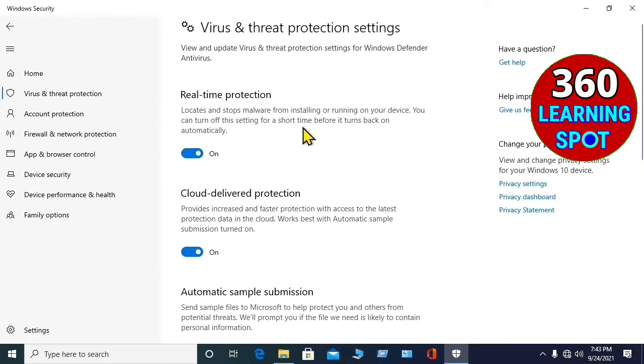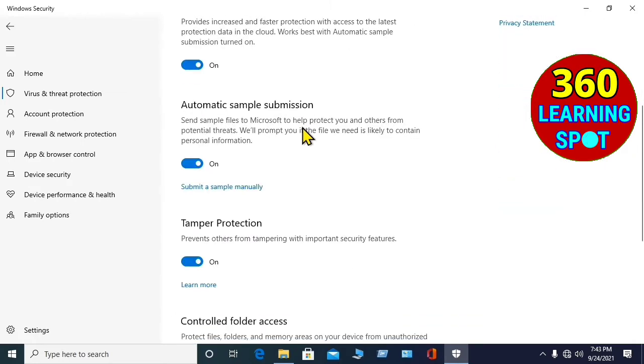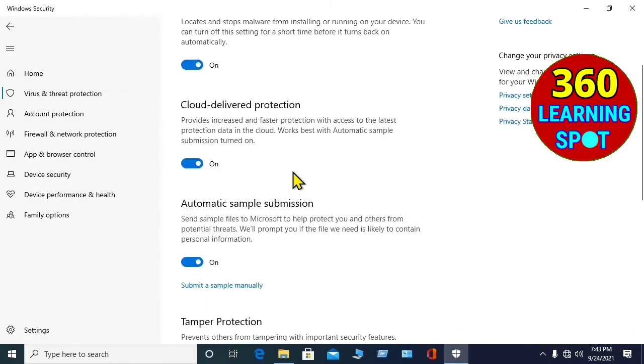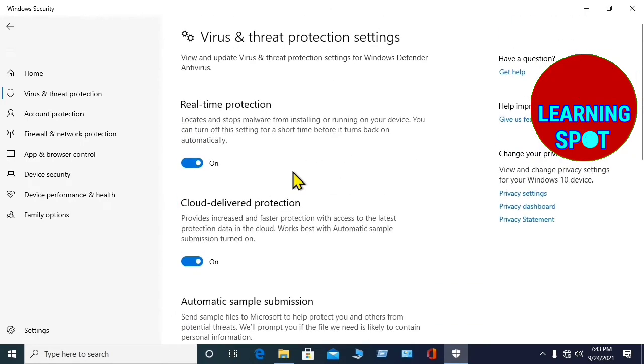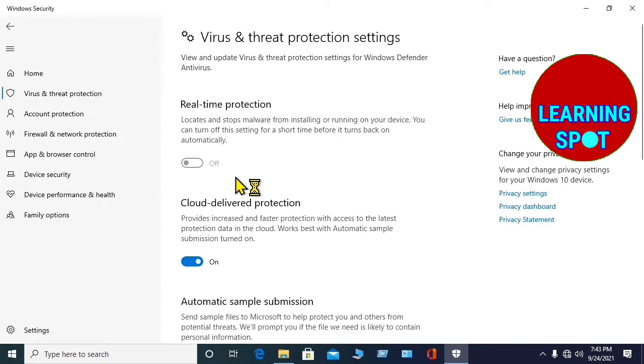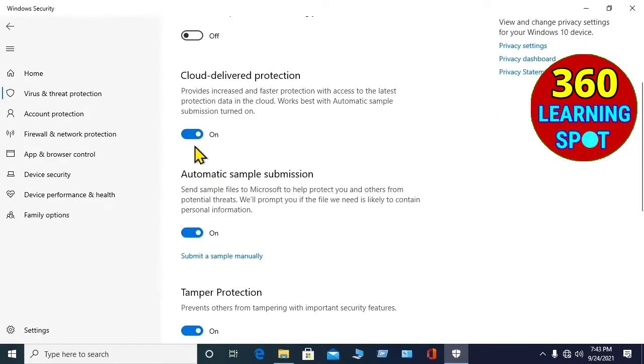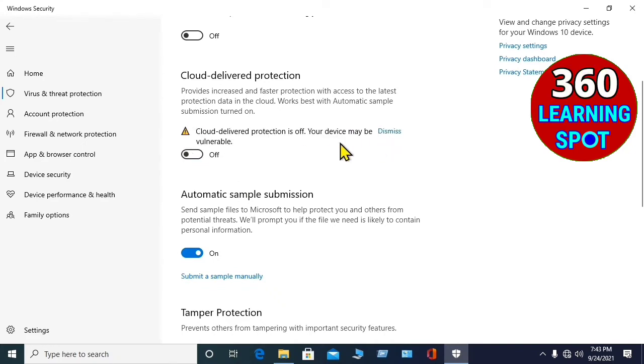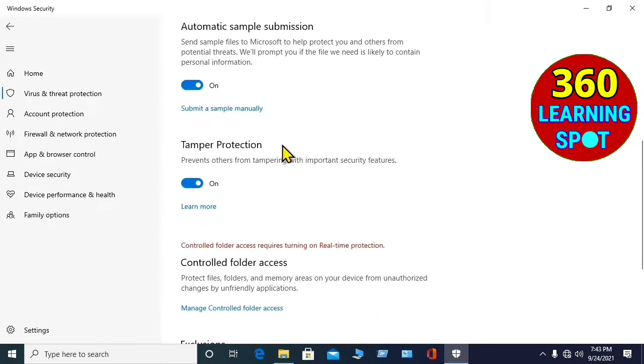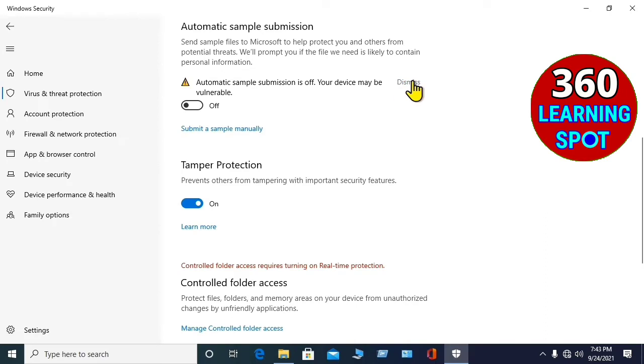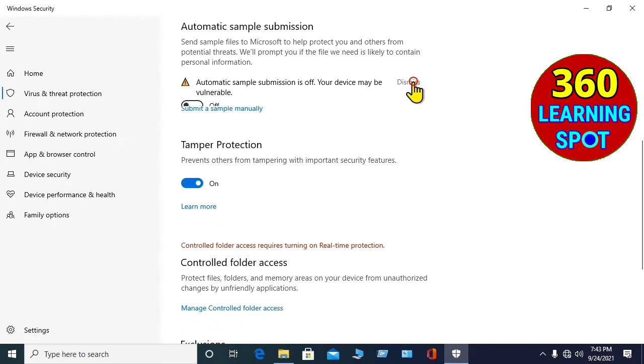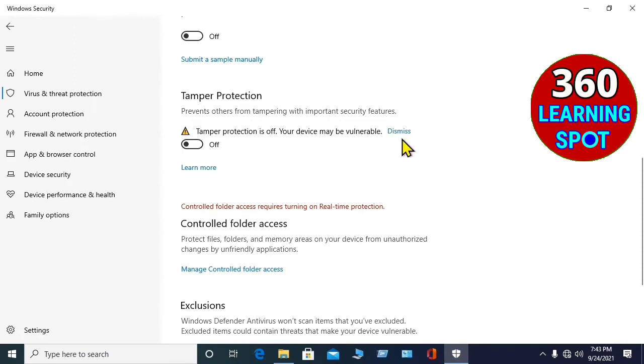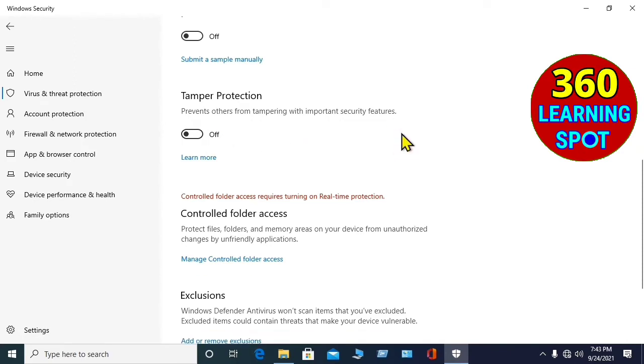And this page will open. Then here are four options which you will have to turn off. Number one is Real Time Protection, turn it off, click Yes. Then Cloud Delivered Protection, off, and click here on Dismiss. And then Automatic Sample Submission, off, and Dismiss. Then Tamper Protection, off, and then Dismiss.